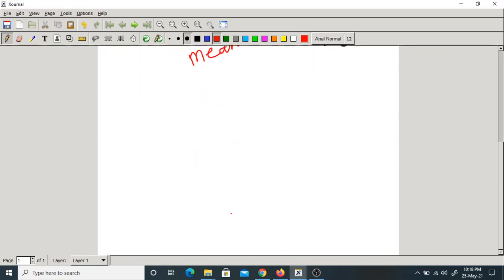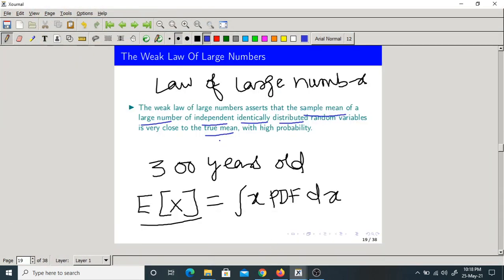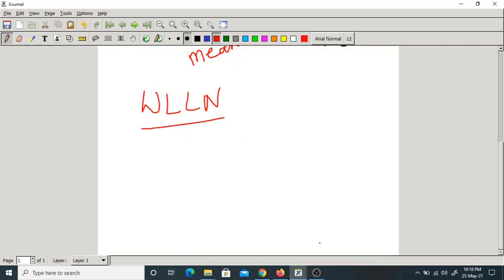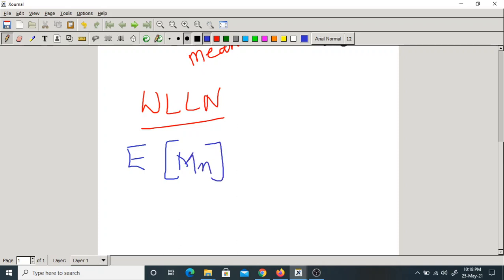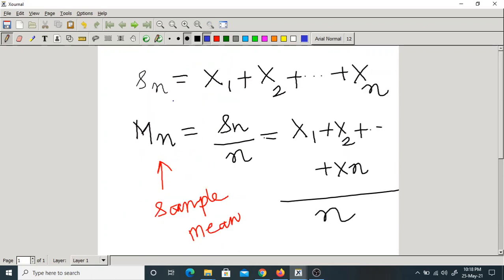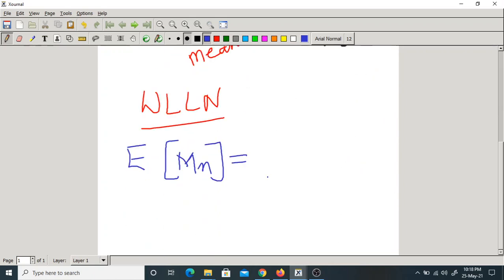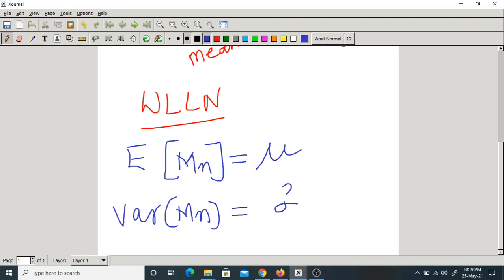So what does the Weak Law of Large Numbers — in short form called WLLN — say? If you take a sufficiently large number of IID random variables, then the sample mean Mn is very close to the true mean. Here, what is the expectation of Mn? The sample mean is sum of all random variables by n, so obviously its mean is mu. What is the variance of Mn? Sigma squared by n.